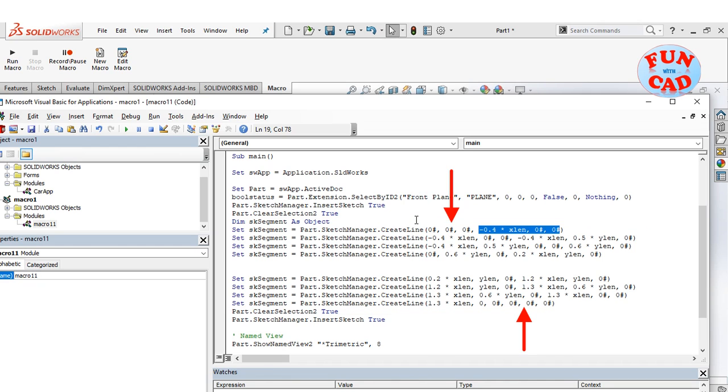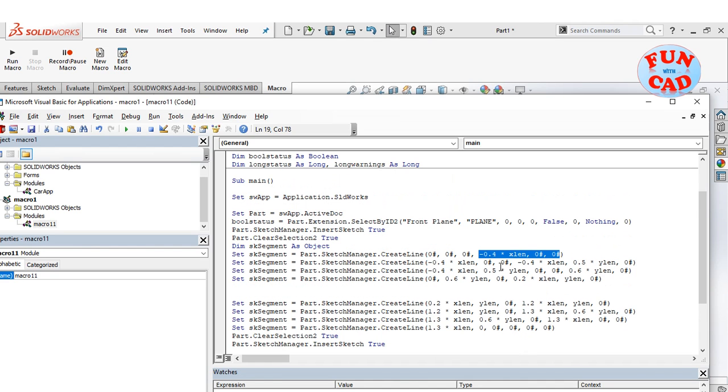As we can see, the first coordinate is 0 0 0 and so is the last point, to create closed profile.